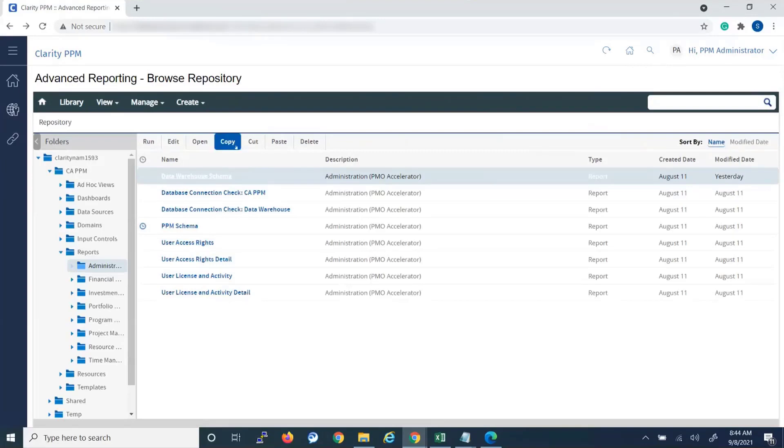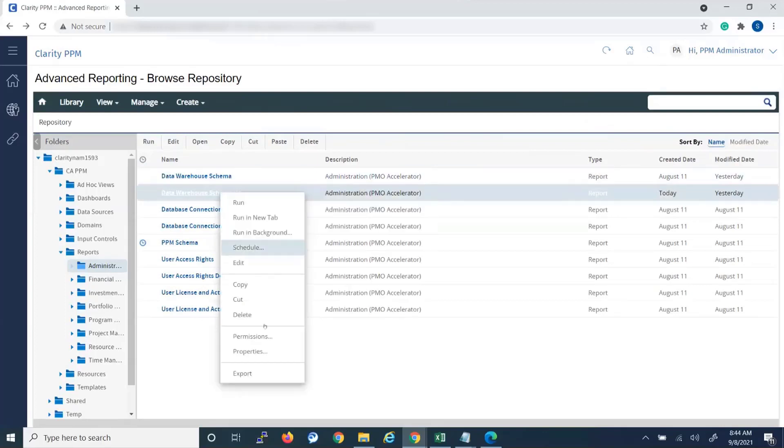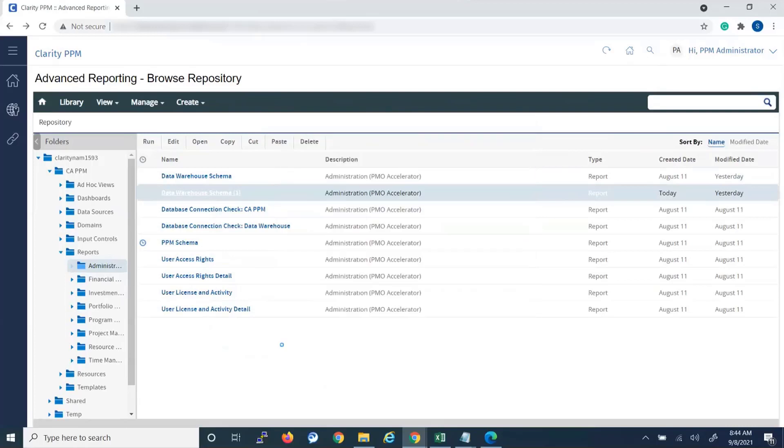And then Paste. So you see it pasted it with a one after it. We can rename that by right clicking, clicking Properties, and then you can name it to something that you would want. Submit.